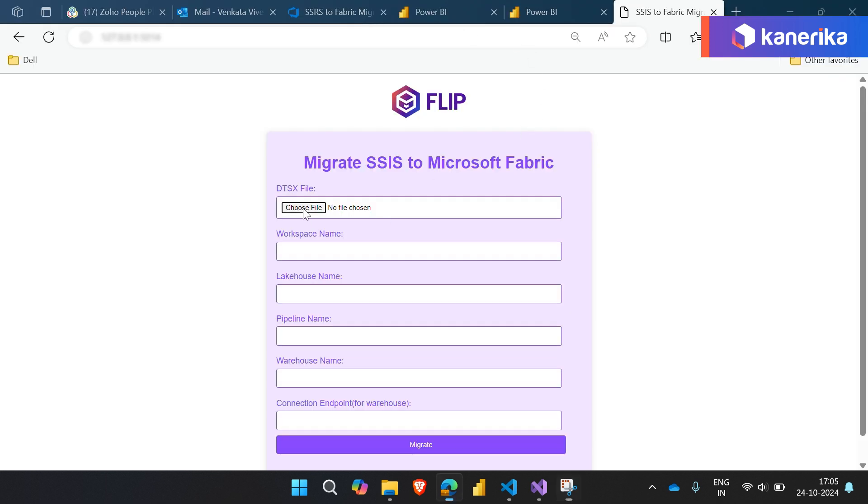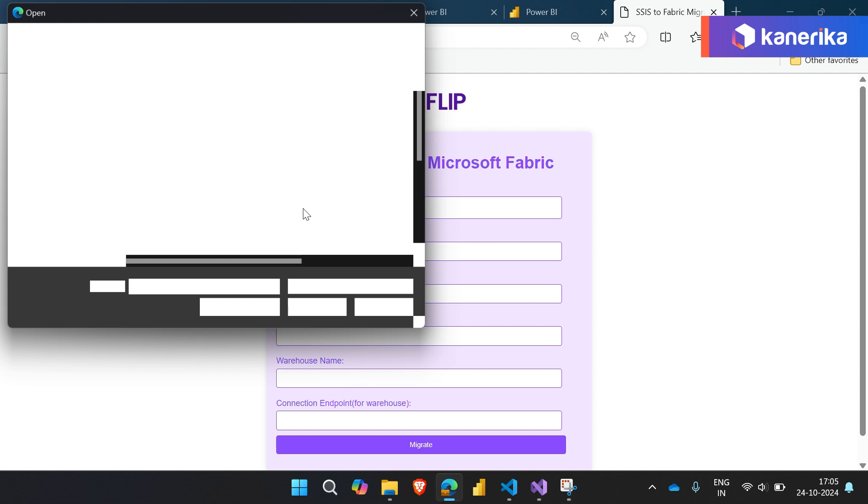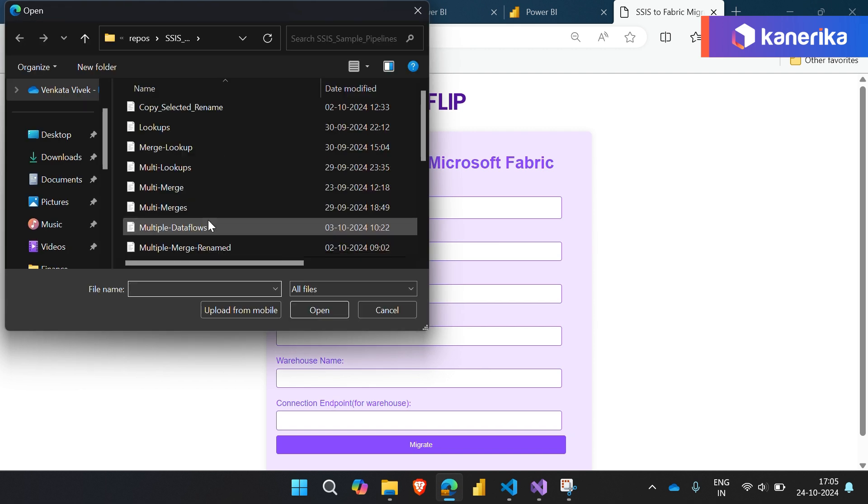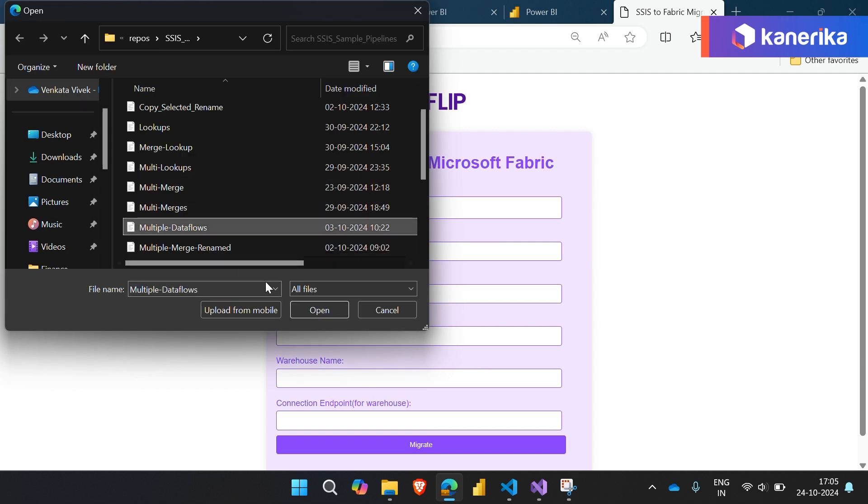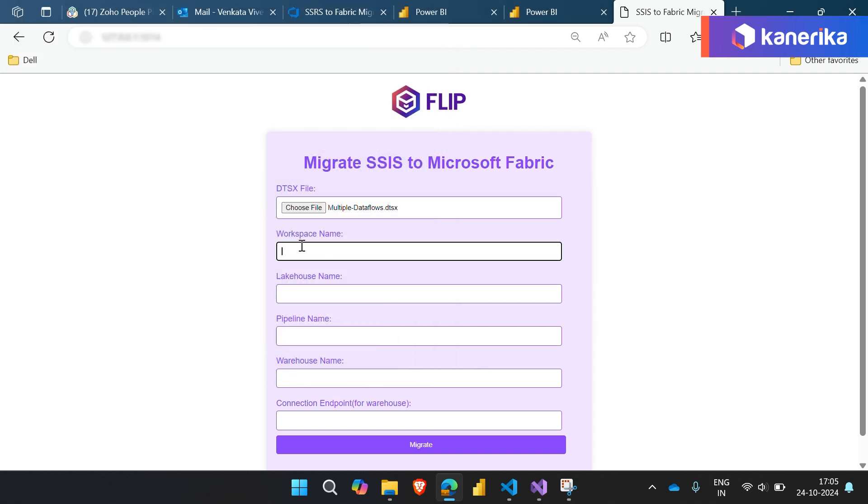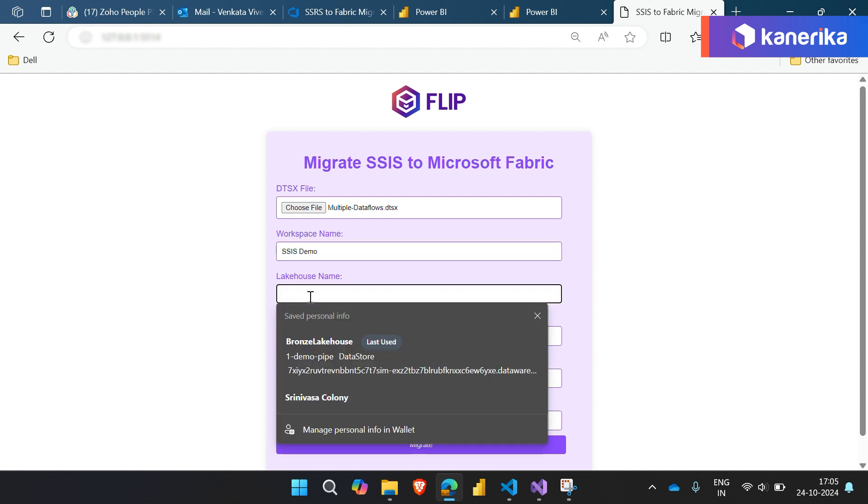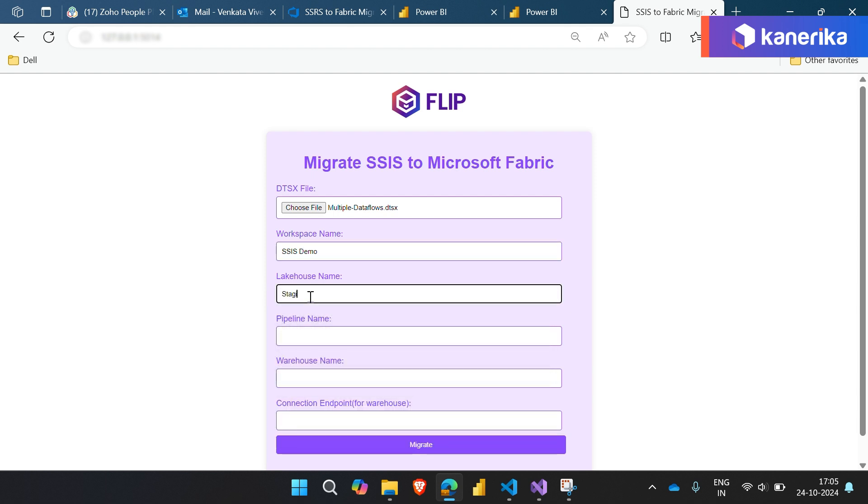Using Kinerica's intuitive data integration tool Flip, we can bring this pipeline into a Fabric workspace. Simply provide the required details like pipeline name, source files, and target Fabric workspace. It's as straightforward as filling out a simple form. Once the application runs, it automatically generates a Fabric pipeline in your chosen workspace.